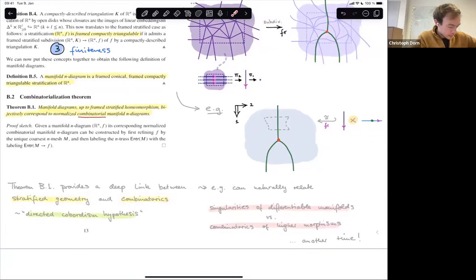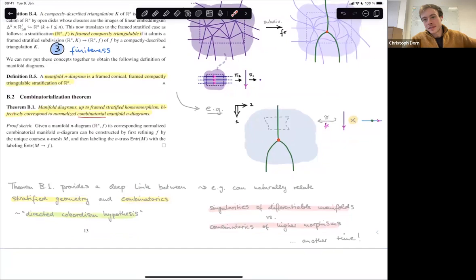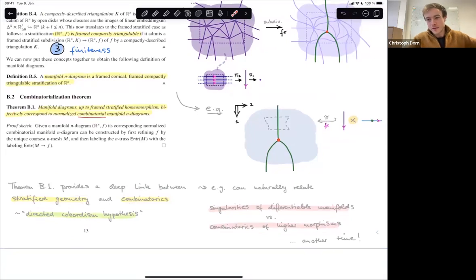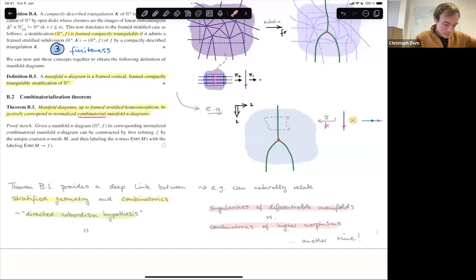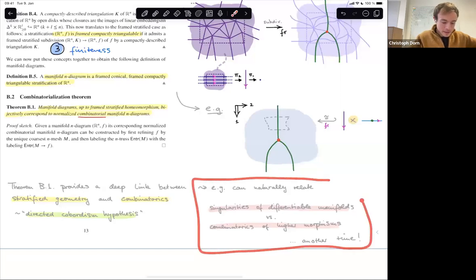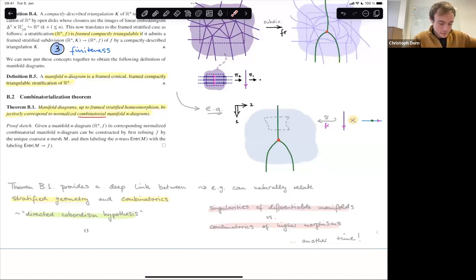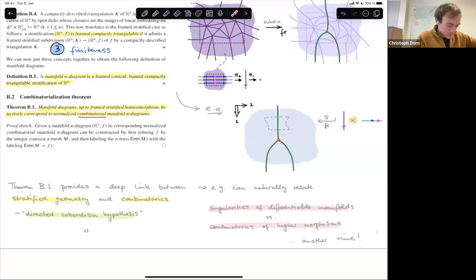This theorem provides the main link between stratified geometry and combinatorics underlying the theory of manifold diagrams. One catchy way to phrase it: it's a form of a directed cobordism hypothesis, even though that hides the fact that the cobordism hypothesis is much more difficult because you need to deal with singularities and manifolds. In particular, it underlies the story about combinatorial differential manifolds alluded to earlier. In the second part, let's look at this combinatorial story.